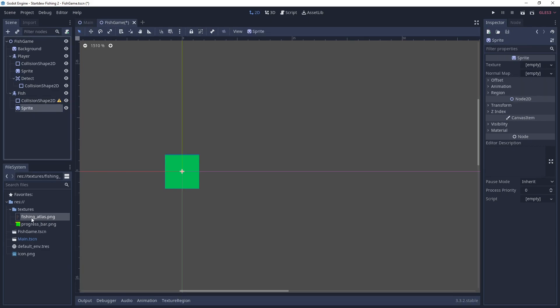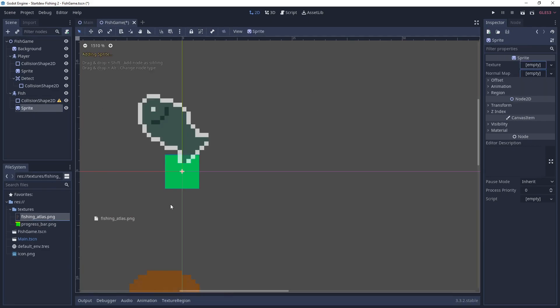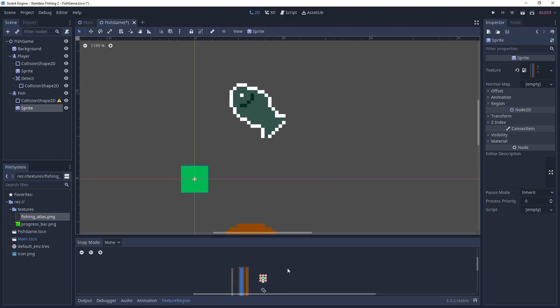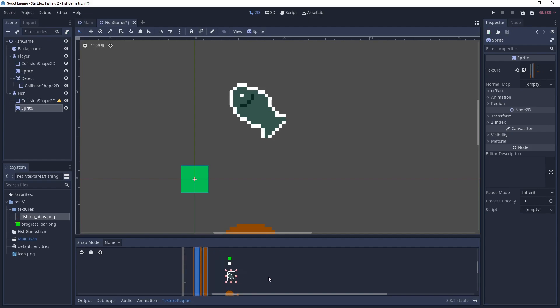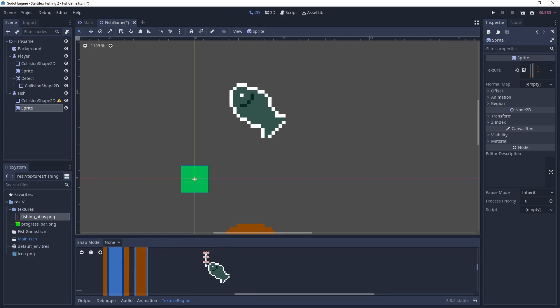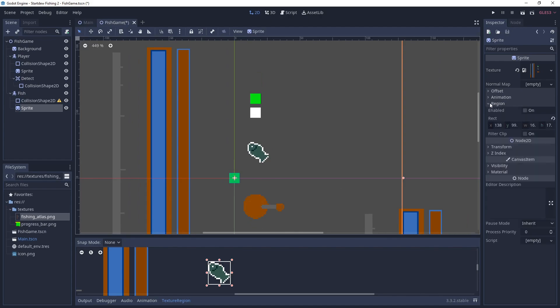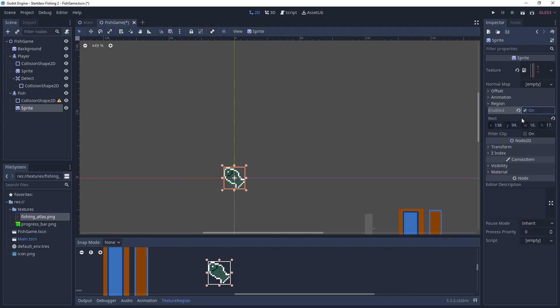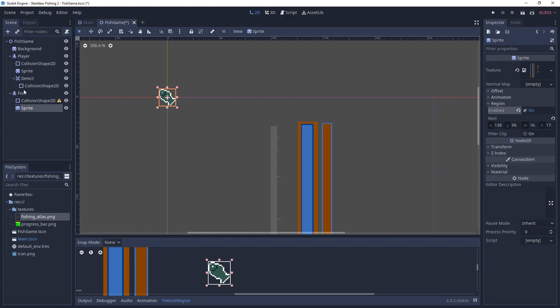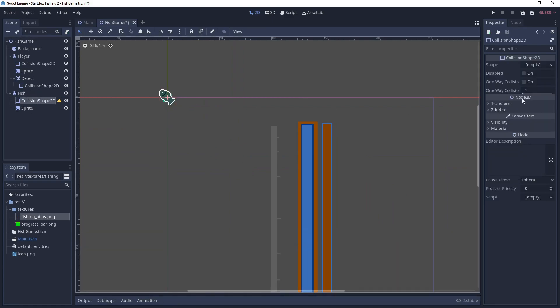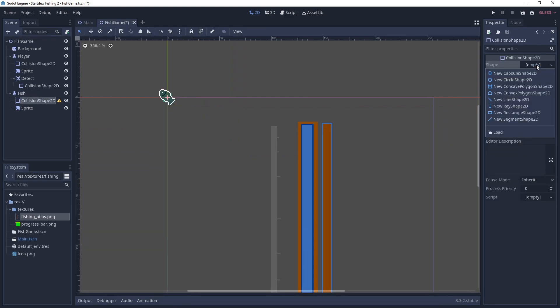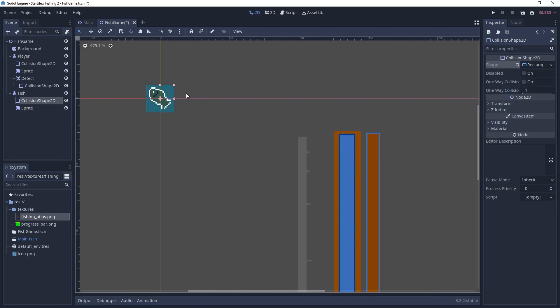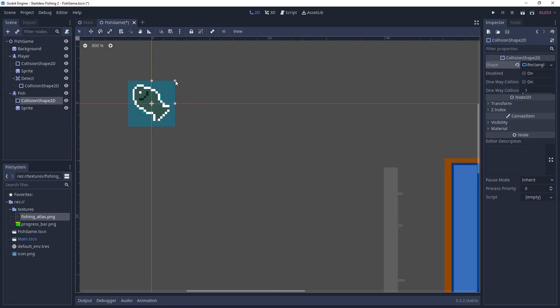We'll first add the atlas in there to the texture. And of course we're going to use a little fish shape. So we'll move the selector down there, zoom in a bit, resize it. And we're going to enable the region. And then we're going to add our rectangle shape 2D as well and resize it so that it's the same size as the fish.